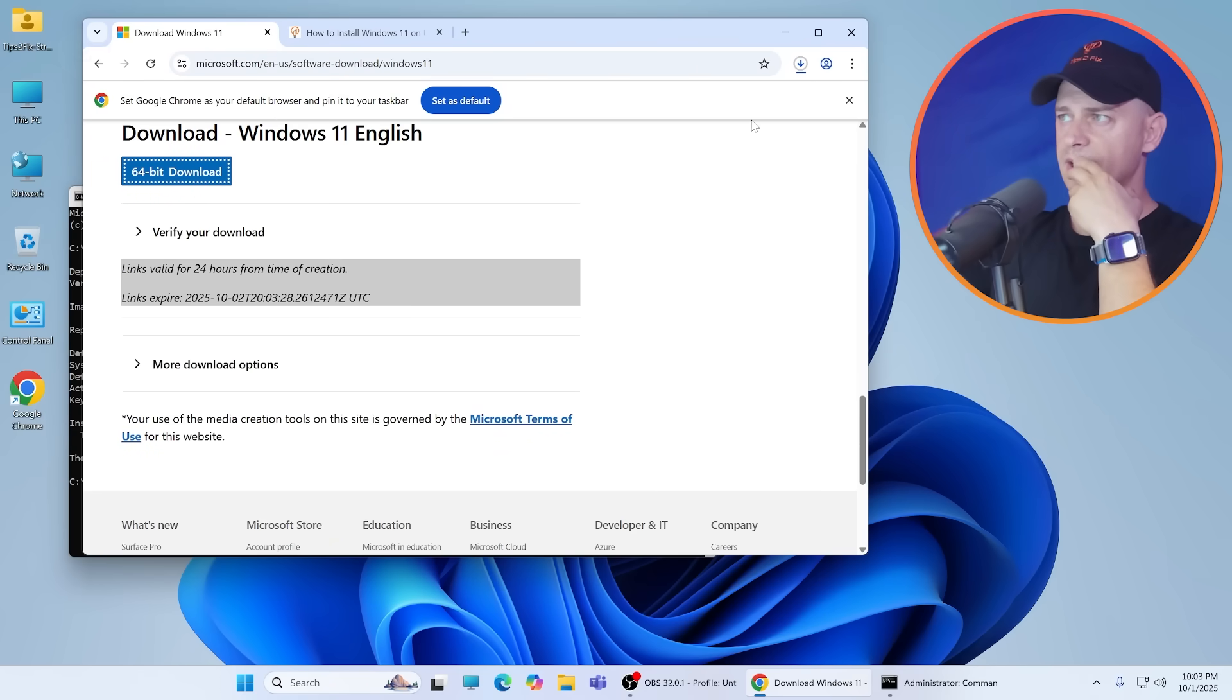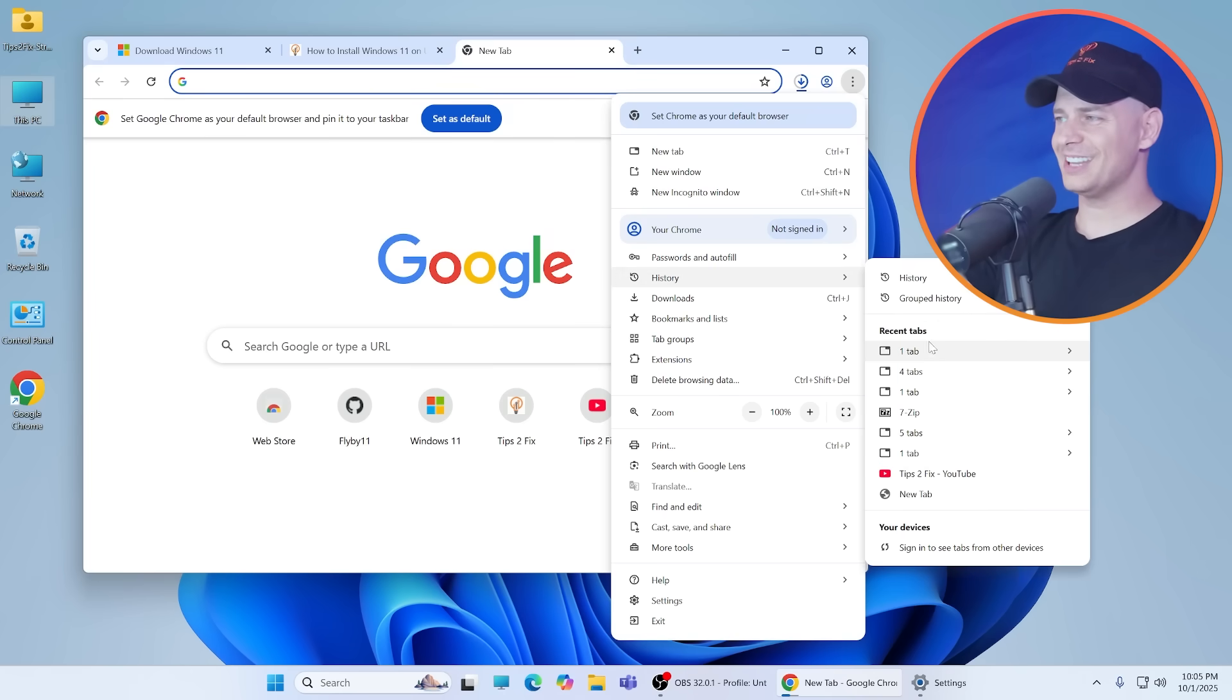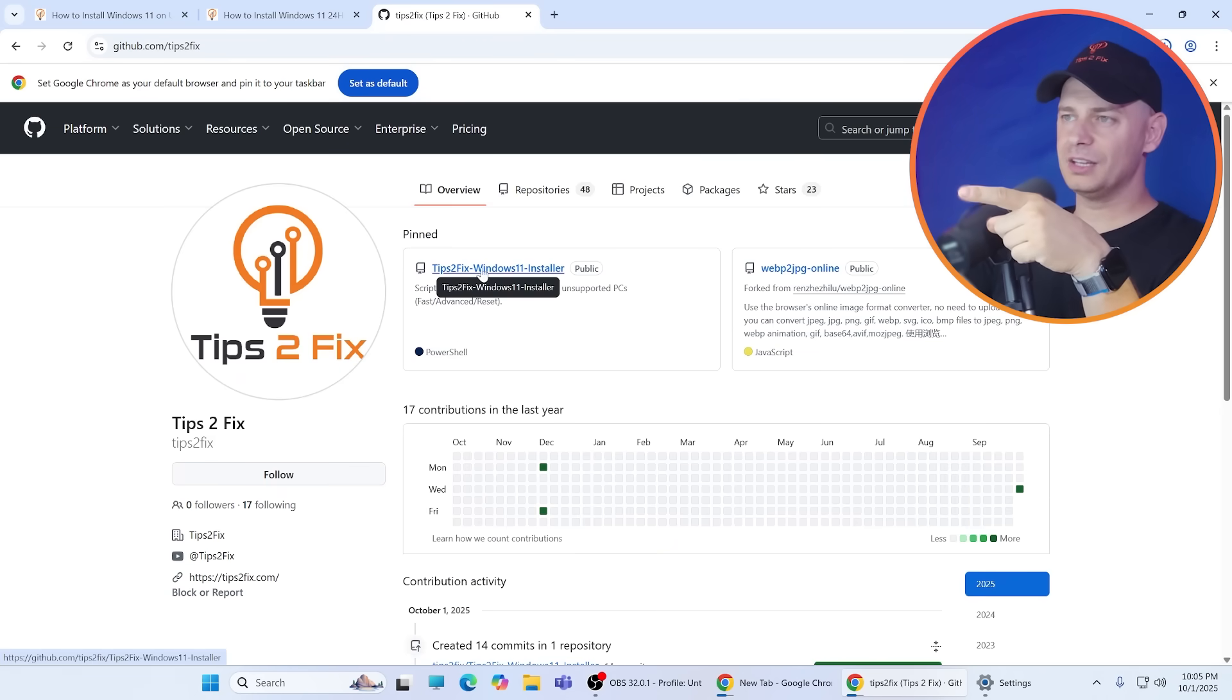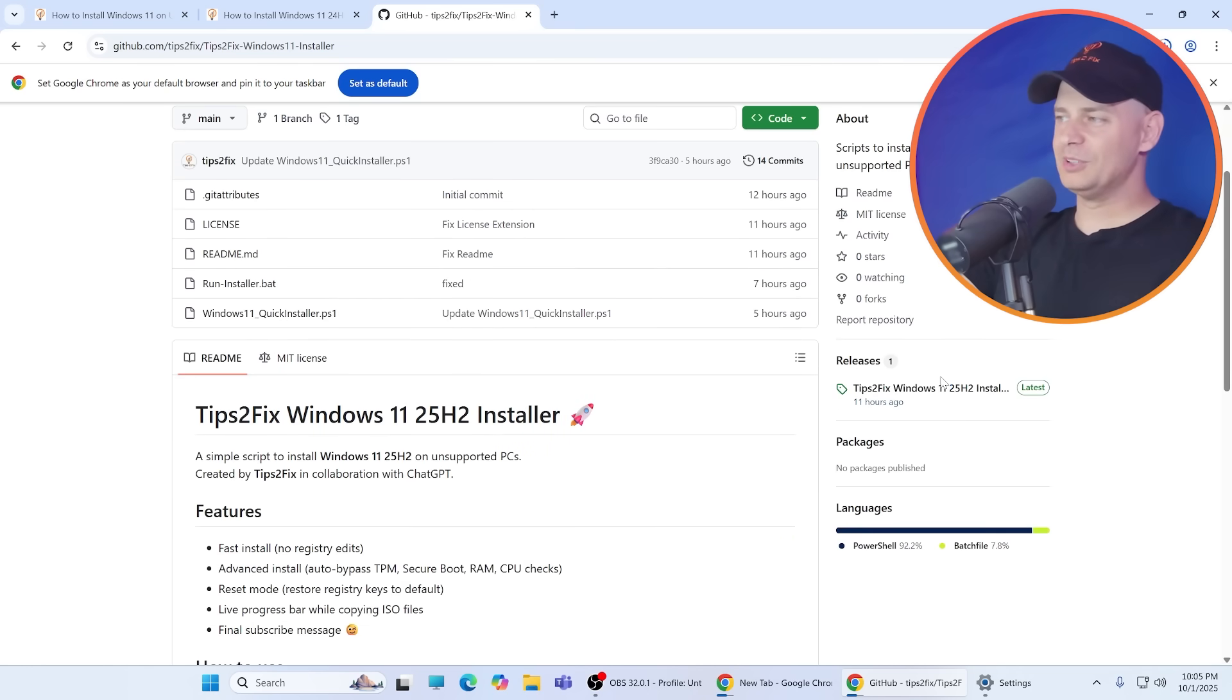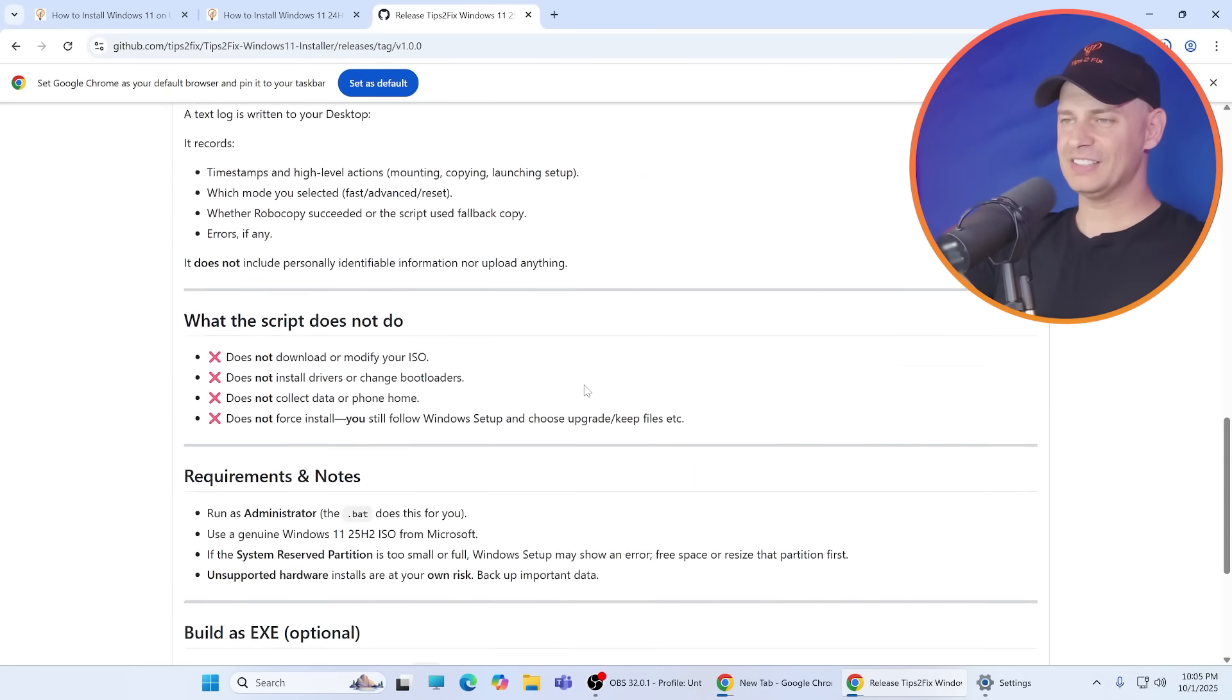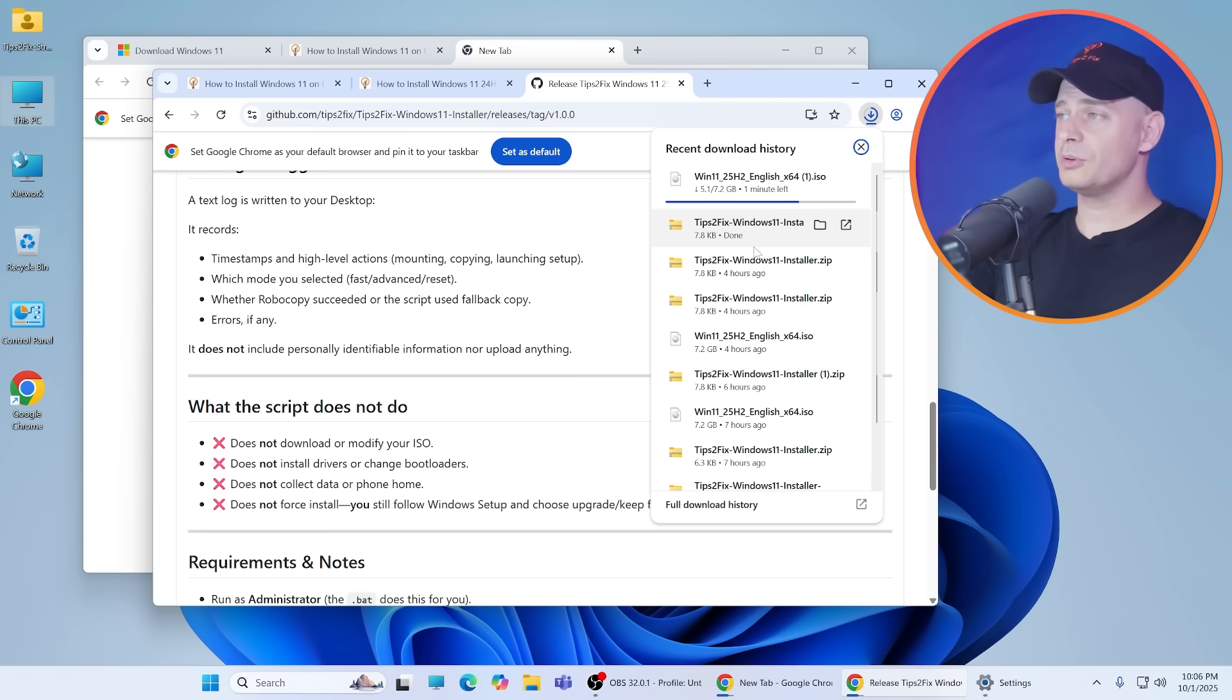Here it is, it's downloading right now. Another thing that we need for today is the script that I created for you guys in GitHub. Go here on Tips to Fix and you will see Tips to Fix Windows 11 Installer. I like this script because it works well, so I'm going to download it. I'm explaining everything here. You can extract using 7-Zip or you can extract using Windows 11 extractor, it's the default method.